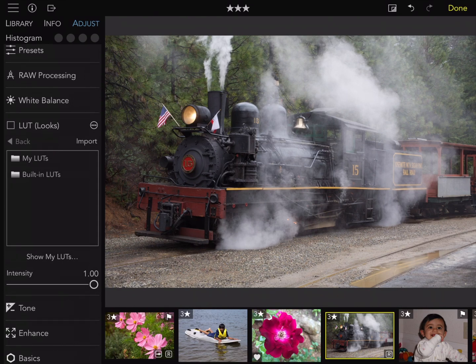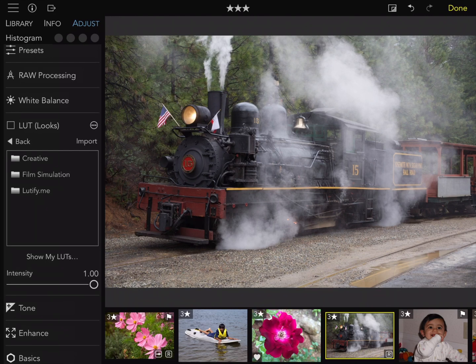LUTs are organized by folder. At the top, you've got the LUTs that you have yourself added and the built-in ones. The built-in ones have three categories: creative ones, ones that simulate film, and the ones from LUTify.me. The film simulations are intended to look similar to analog film, but not identical. LUTs can only include color, so they can't include grain or vignetting or other things you might find in analog film stock.